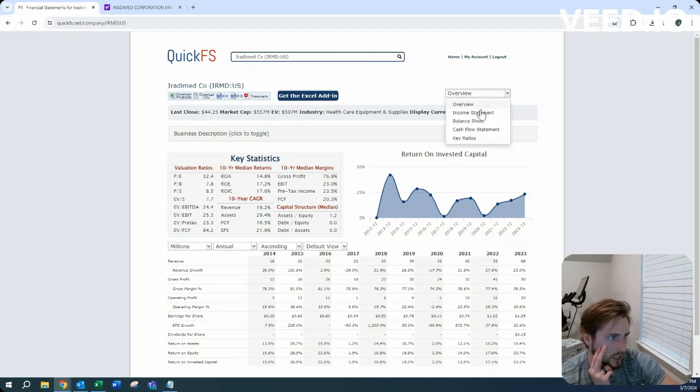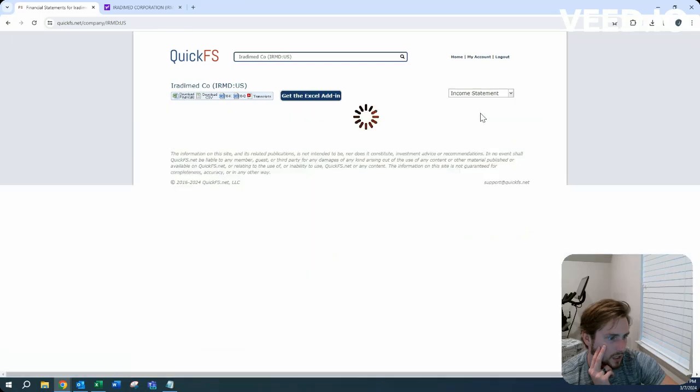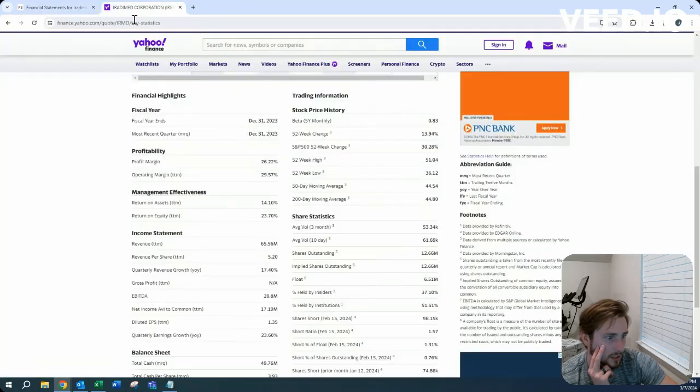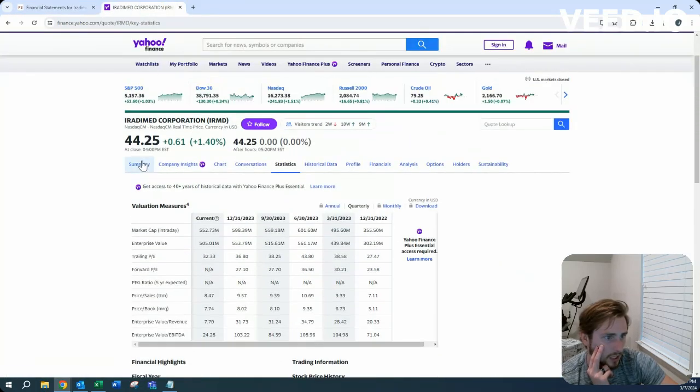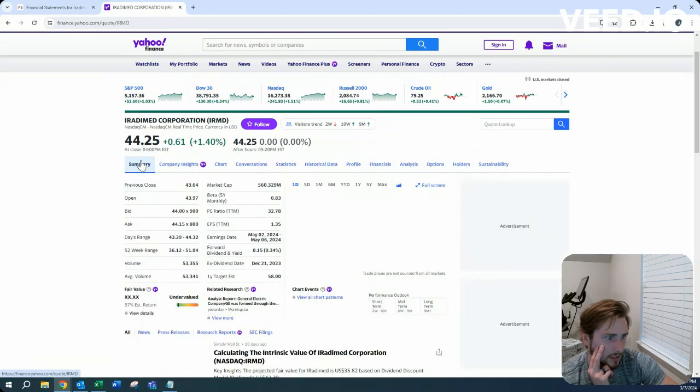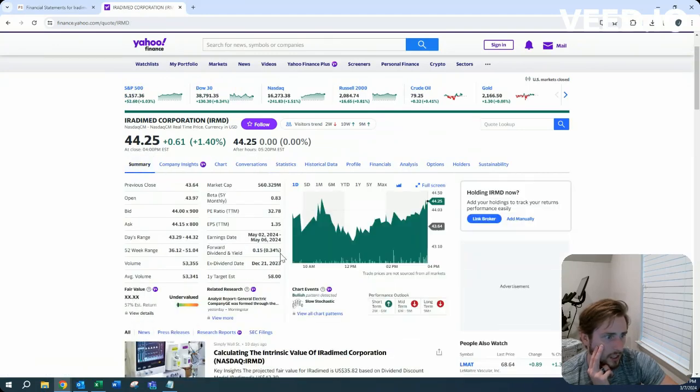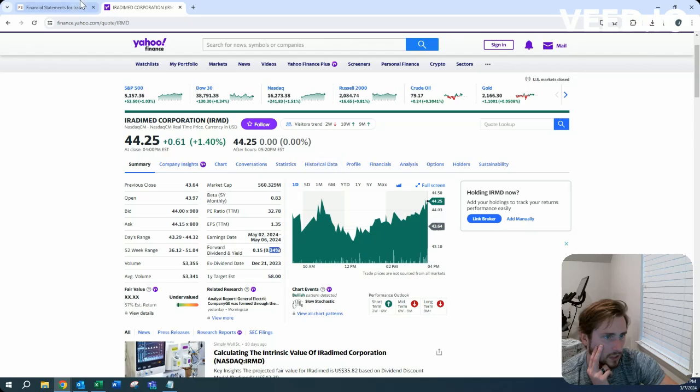Let's look at that income statement. They pay a dividend? Okay, they do pay a 0.3% dividend.